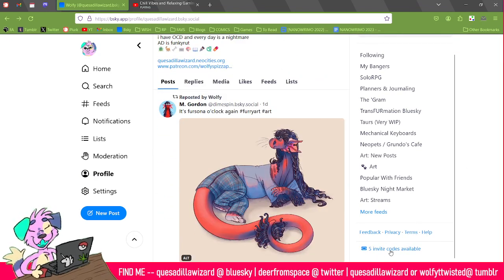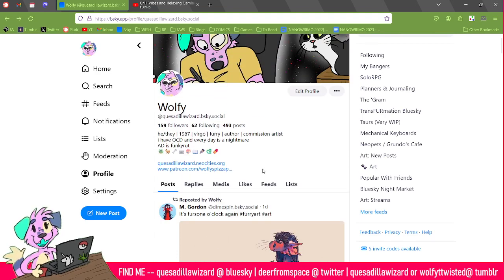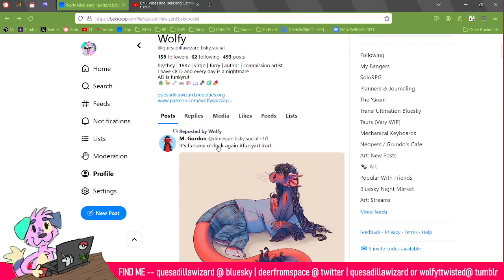Blue Sky is accessible by invite key, but I have five invite codes on this account and five invite codes on my other account that I can give out to people. If you want to join Blue Sky, this has just been a short little video about something I use and am excited about. You can post links, there's no algorithm, you can post tags, you can say things like 'commission' — it doesn't punish you the way Twitter does. It's just a really nice place to be.